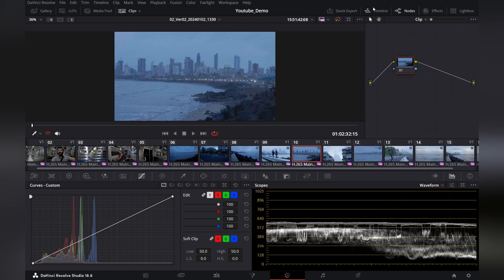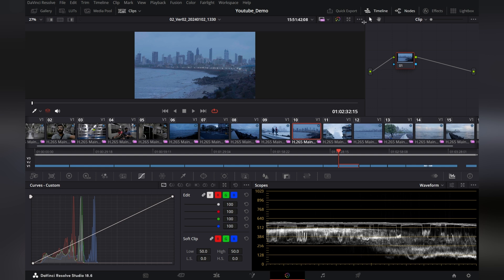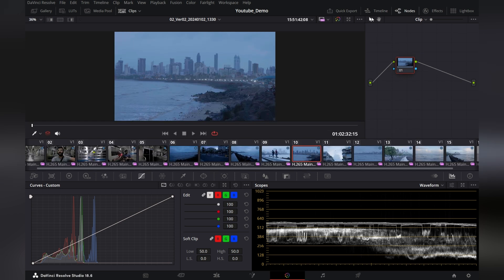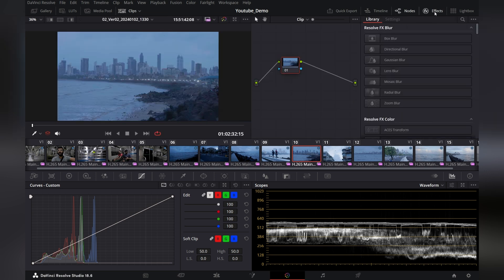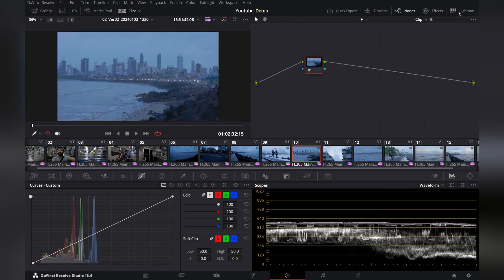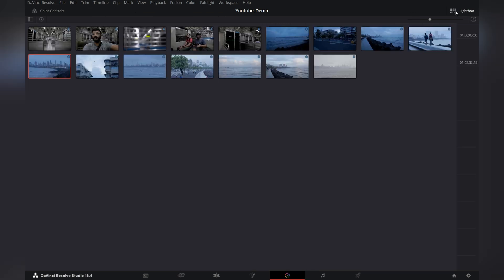We have some options right here also. We have the timeline which we can see. We have the notes panel — we can make it disappear like so. We have effects and we have lightbox, which you can click to see the view of all the clips that are in the timeline.